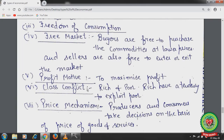Profit motive: the main goal of the producer in a capitalistic economy is to maximize profit. Class conflict: there is always a problem of haves and have-nots — rich and poor — and the rich tend to exploit the poor. Bigger industries always dominate small scale industries by launching products at cheaper rates, while small scale industries cannot bear such losses and may quit the market.